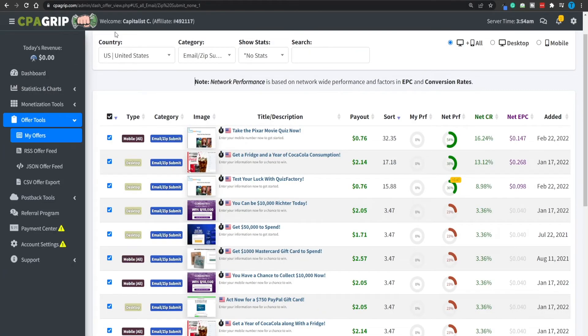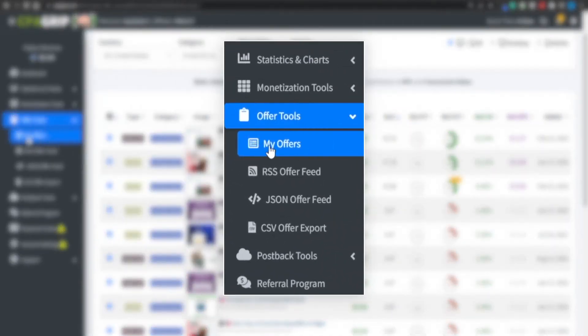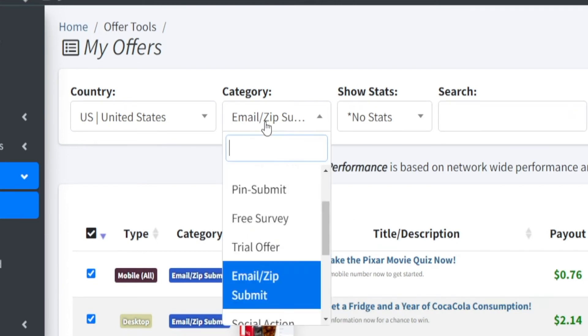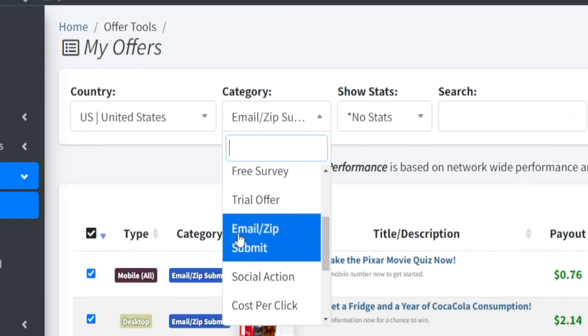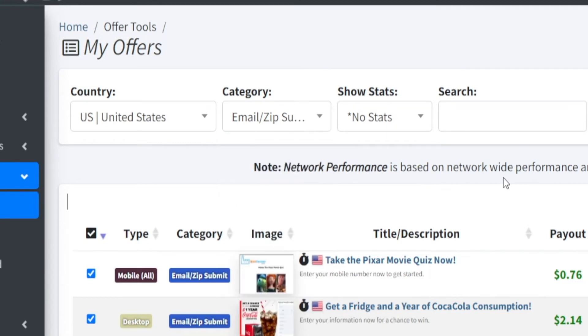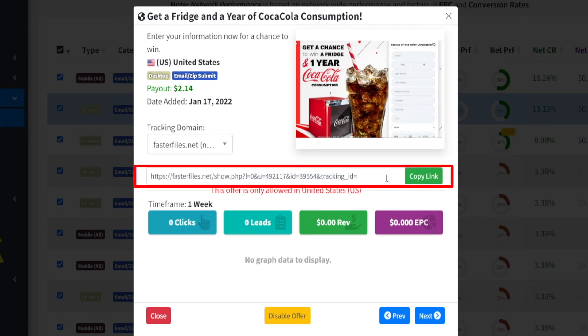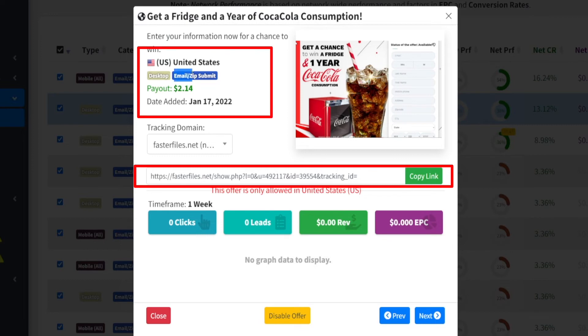You're not going to do those actions yourself — you're going to have other people do the work for you. Once you set up a free account on CPA Grip, head over to the Offer Tools section, select My Offers, and filter the results. Select the United States as the target country because those pay the highest amounts, and for category, go for Email/Zip Submit because those are the easiest to complete. You share this link with other people, and when they click it and submit their email or zip code, that pays you $2.14 per user.